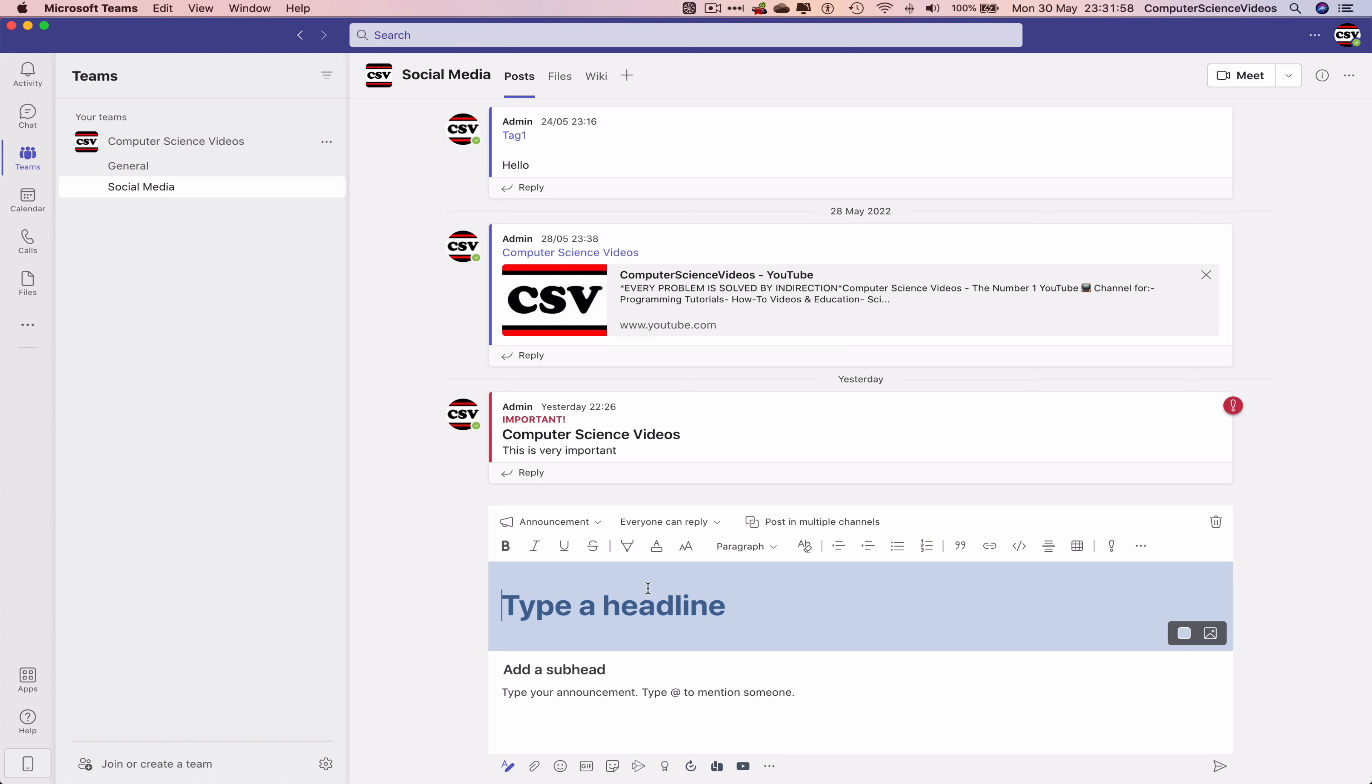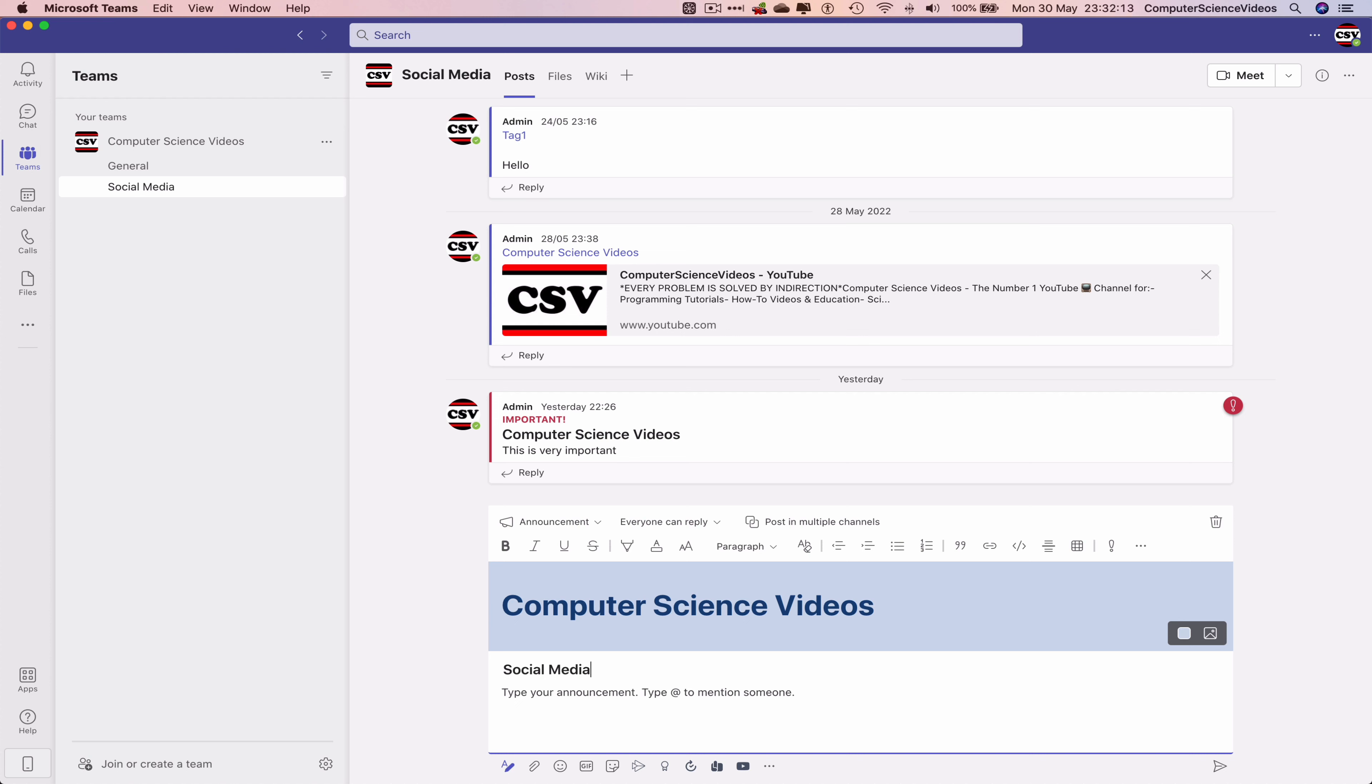And now we have a headline. That's the headline: Computer Science Videos. We can add a subhead: Social Media. Type your announcement: This is an announcement, and so on.